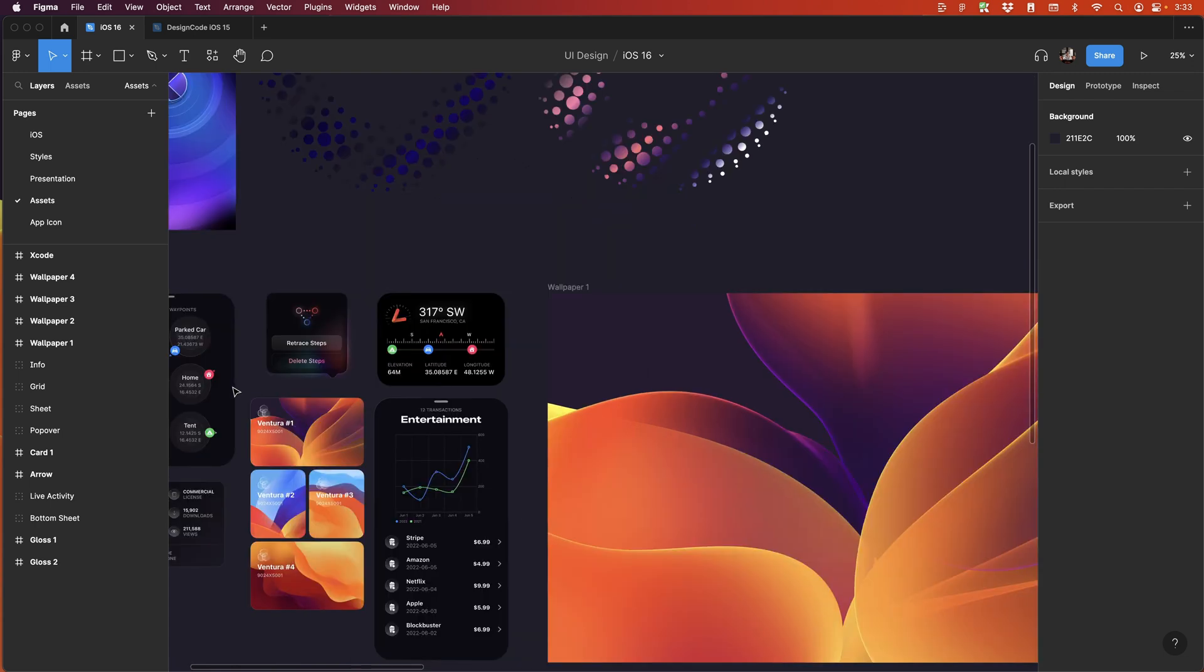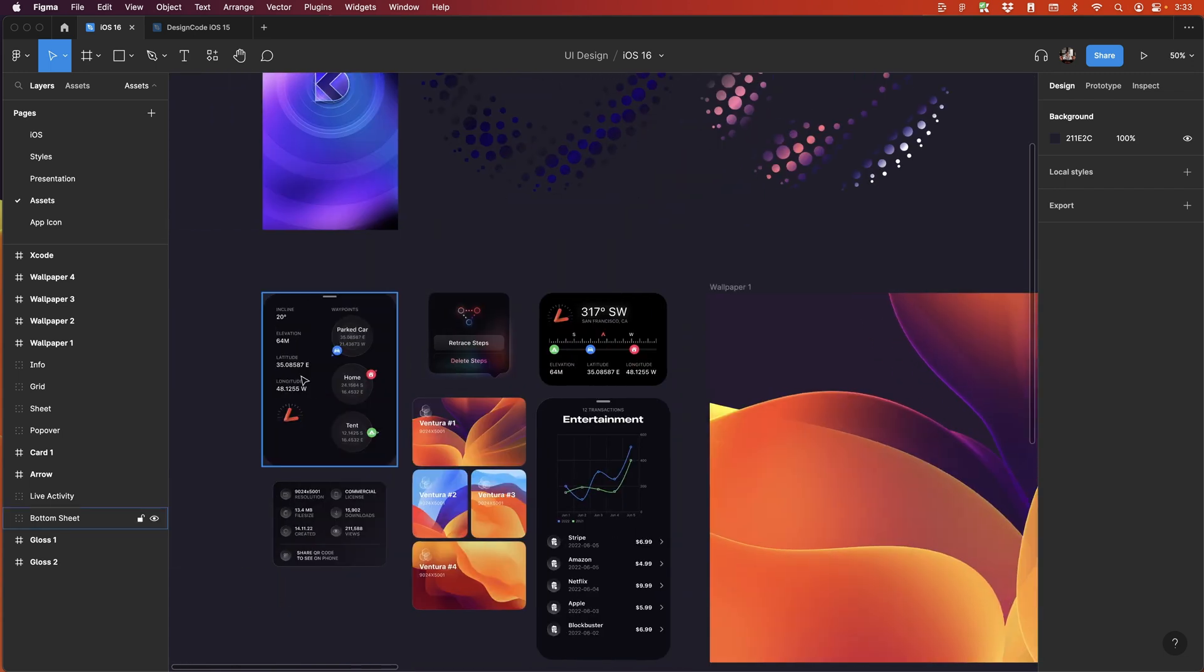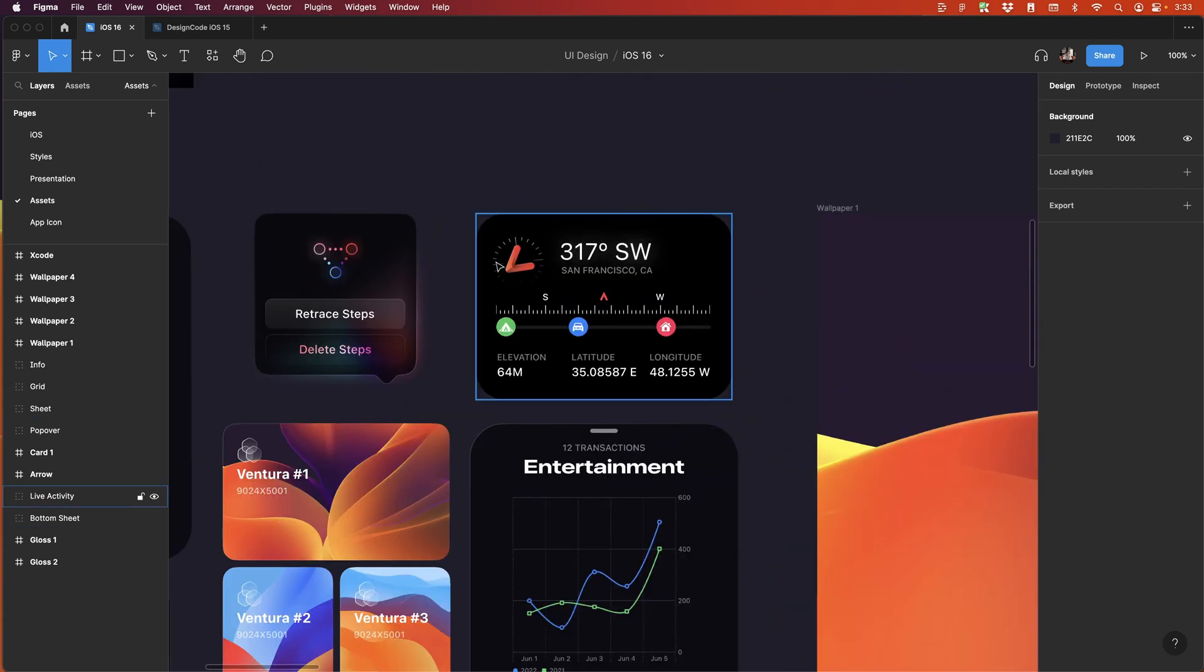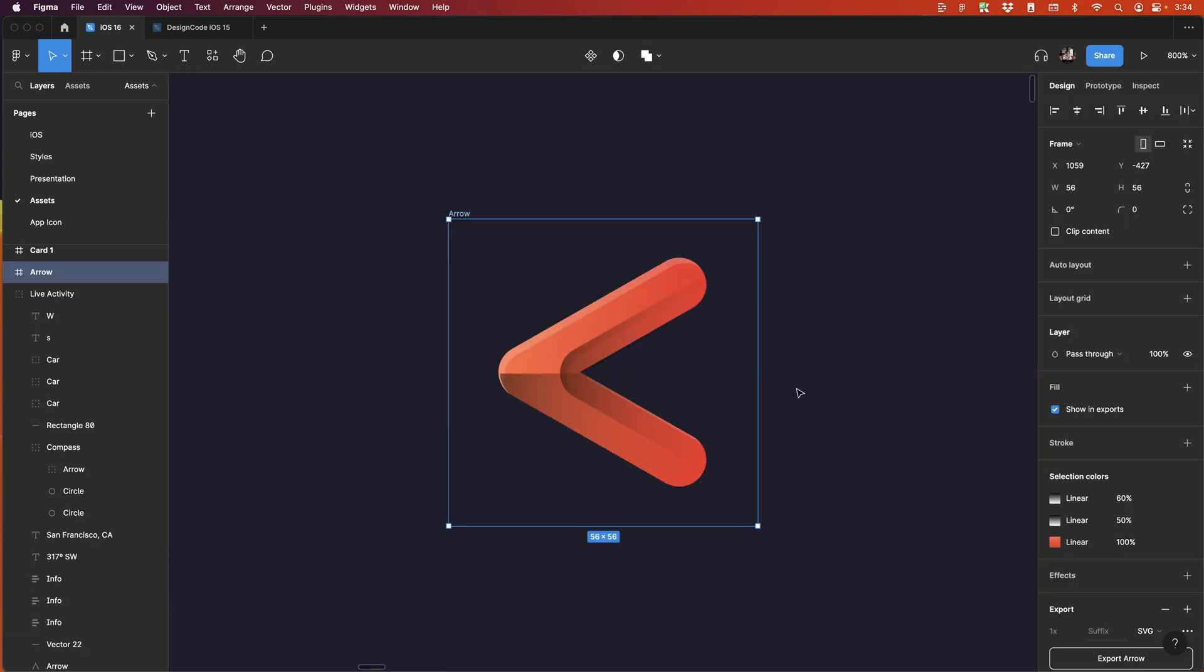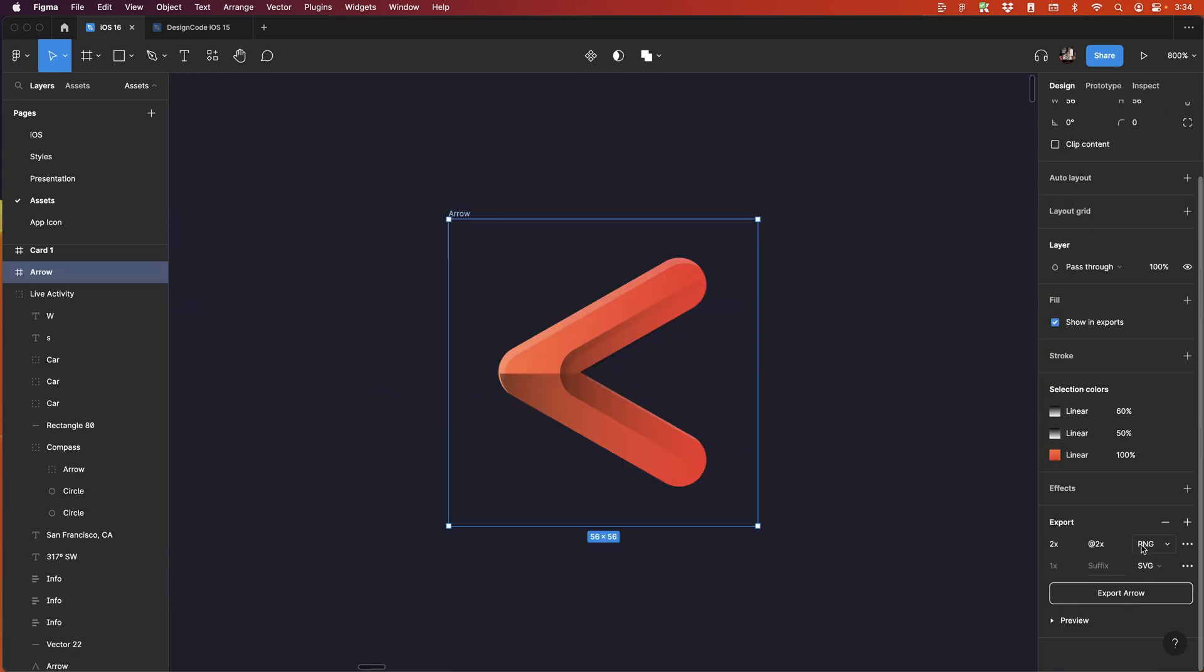So these wallpapers are perfect examples of a JPEG format. If it has transparency. So for example, this red arrow here,